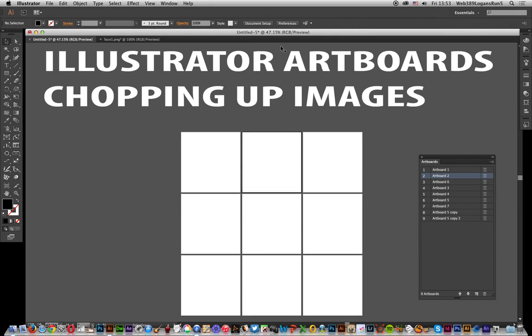Video tutorials by Andrew Buckle. In this tutorial for Illustrator CC 2014, I'm going to show you how you can use artboards to chop up an image, and I'm going to show a few examples of this.